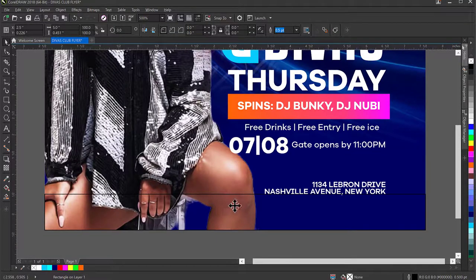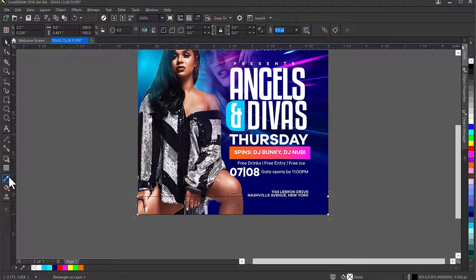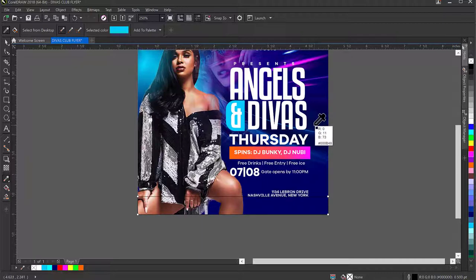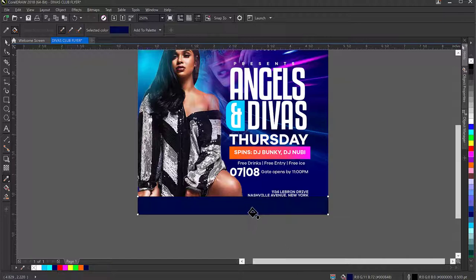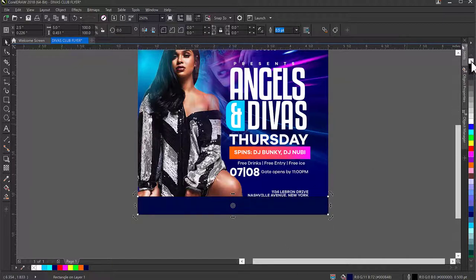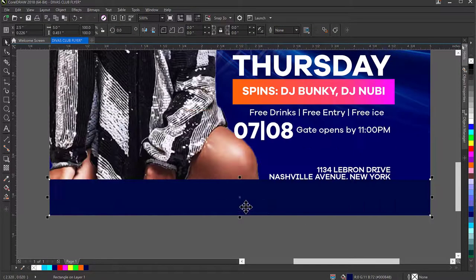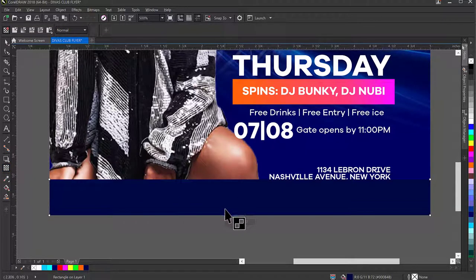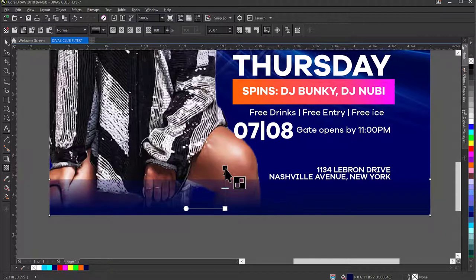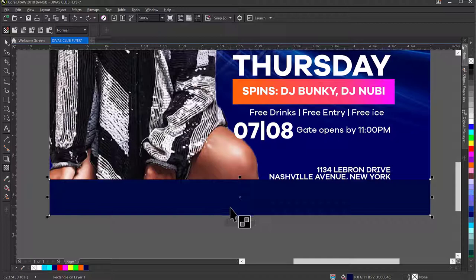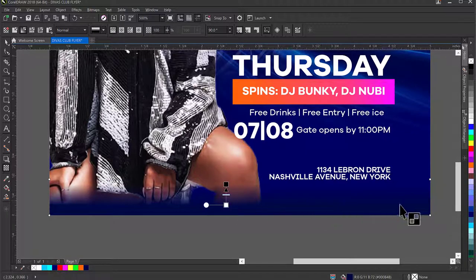I'll use the Color Eyedropper tool to select a dark color from the image and apply it to this rectangle, then remove its outline. This rectangle is now dark. I'll go to the Transparency tool, hold Shift, and blend upward from the bottom to create a dark-to-transparent fade. Make sure you don't drag the blend slider too high or the effect won't look right. Once I have the blend, I'll drag this rectangle up to finalize the dark shade at the bottom.